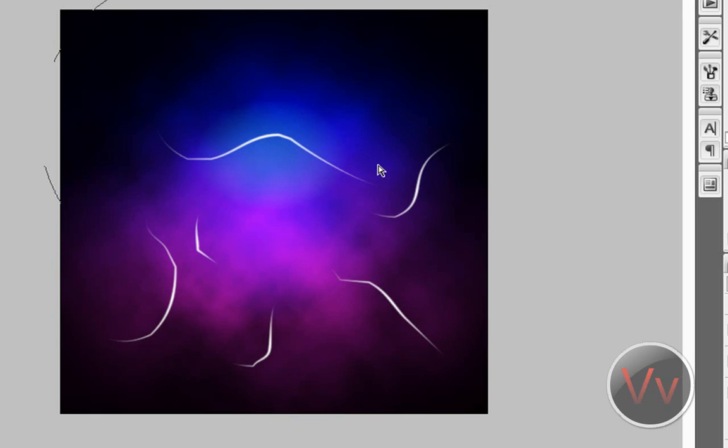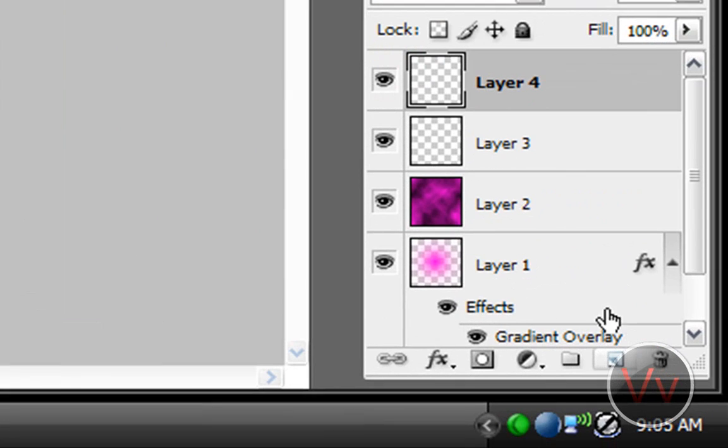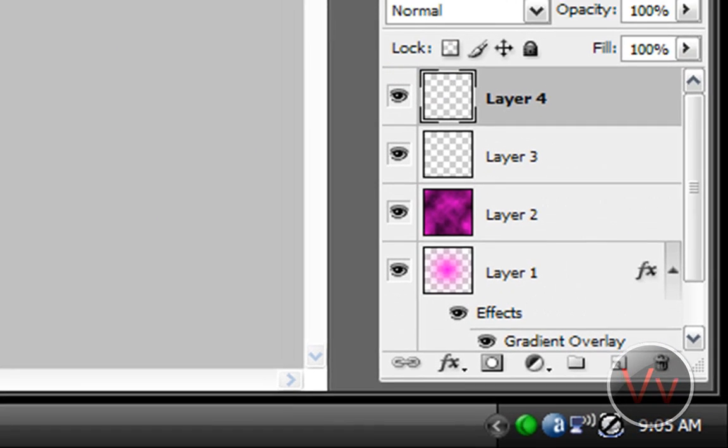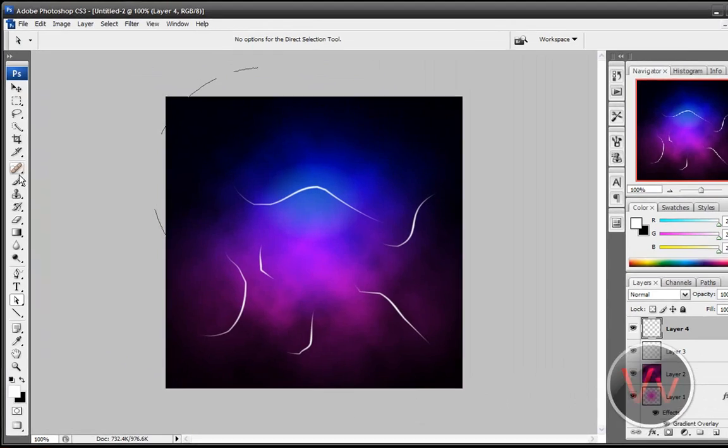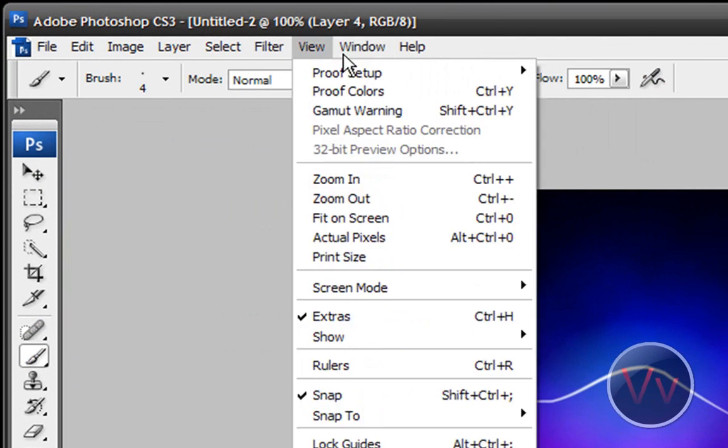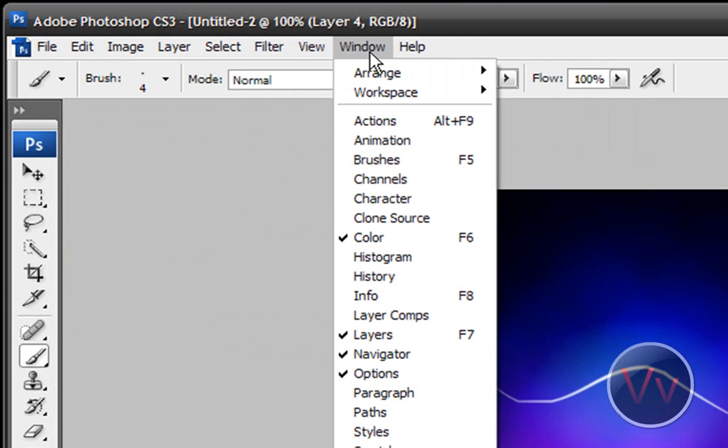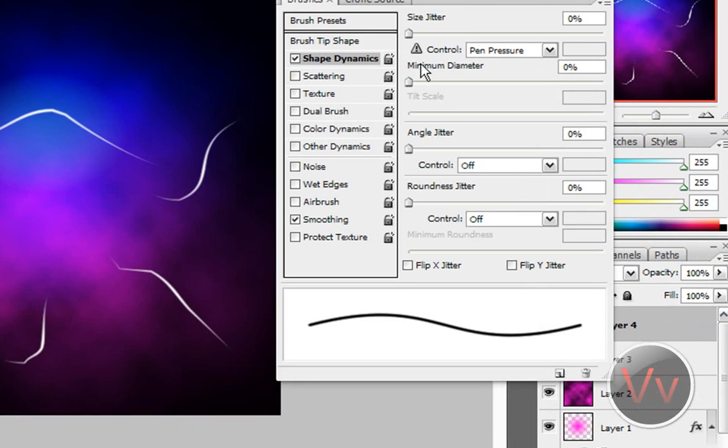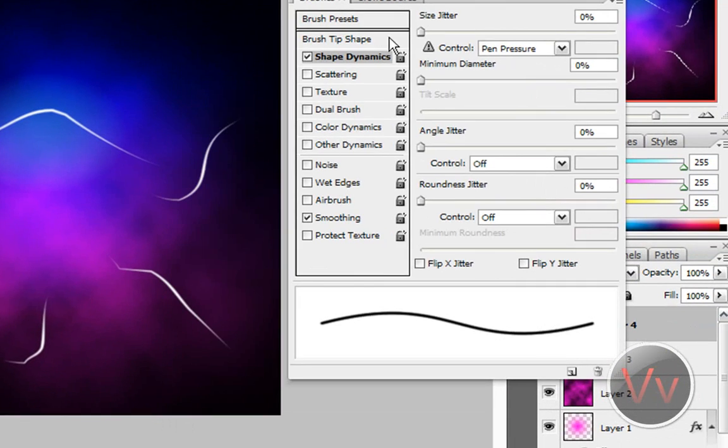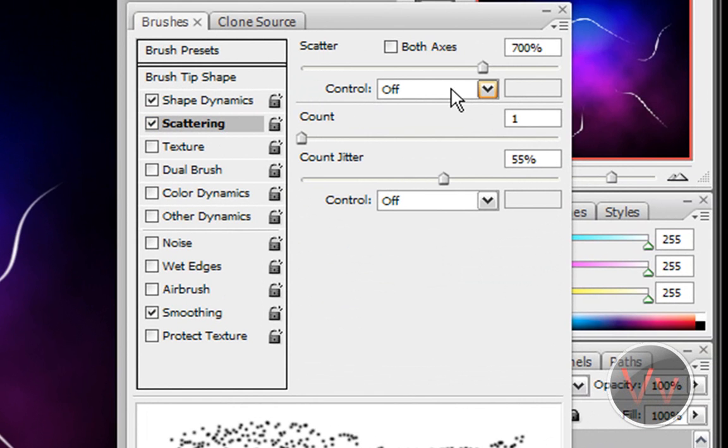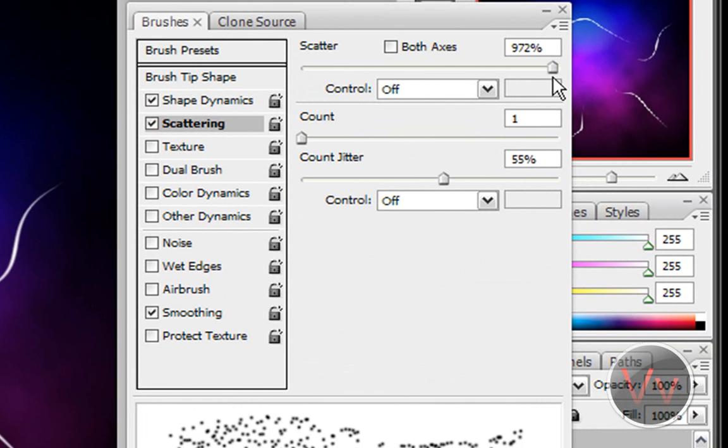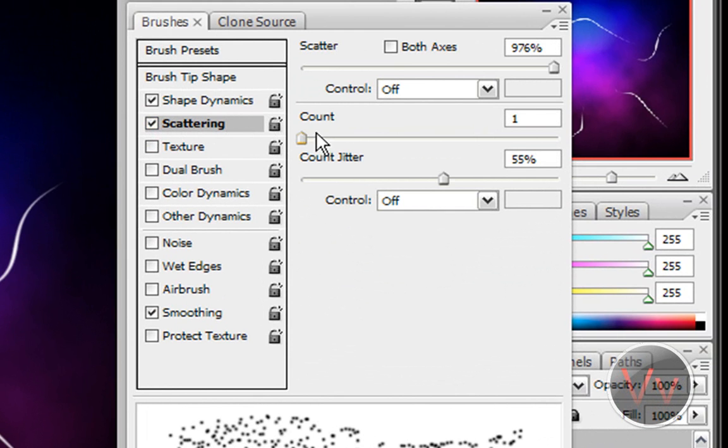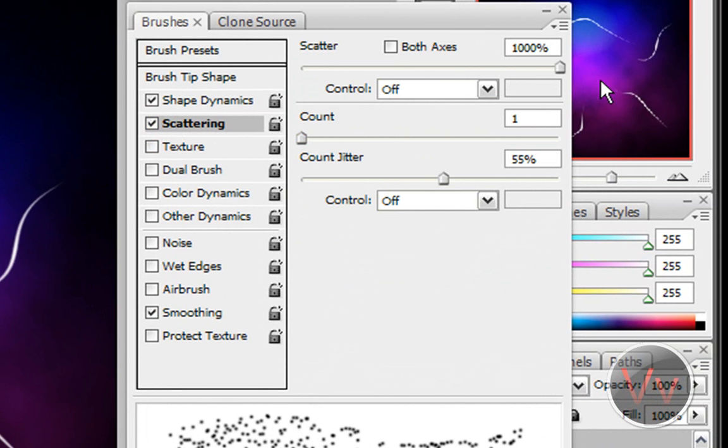Now what you need to do is go ahead and make another layer. Alright. This is Layer 4. And you're going to want to go in your brush, right? But this is where we're going to use the window up here. Go to Window, and go to Brushes, or you can press F5. Doesn't matter. And you're going to want to select the Scattering button here. OK. And I like to actually, you know what? Let me see. Yeah. Select Scattering, and go to as much percent as you can. 1,000% is pretty good.